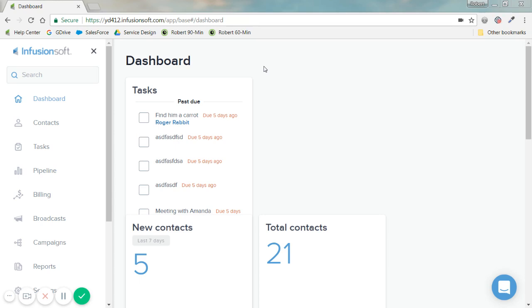Without further ado, my goal is to take an existing list of contacts. Either you use Excel to manage your list, or you typically have another CRM and you export your contacts from that list. Either way, you'll be left with a CSV file, which you can then import to Infusionsoft.